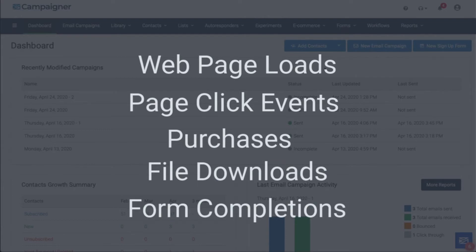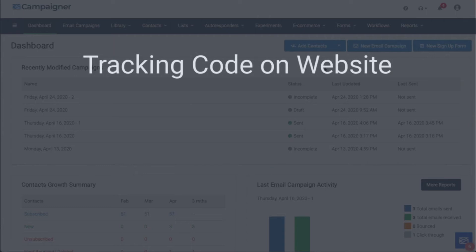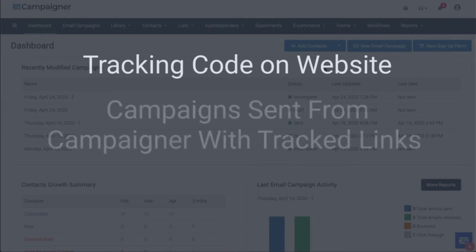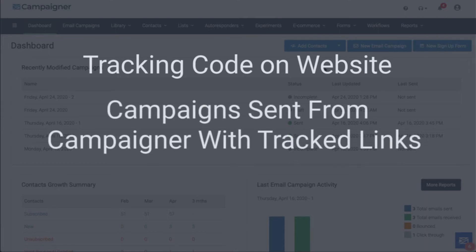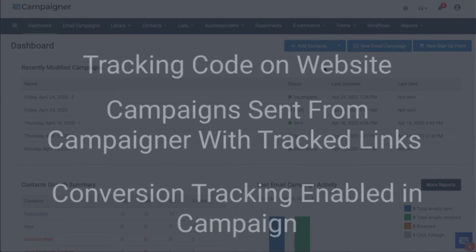To be able to measure conversions, three things must happen. The web pages that you want to have included in Campaigner's conversion tracking must have our tracking code implemented. The email campaigns must be sent from Campaigner and include tracked links to the target website. And last, conversion tracking must be enabled in the email campaign.